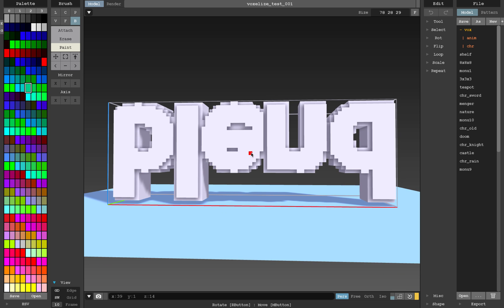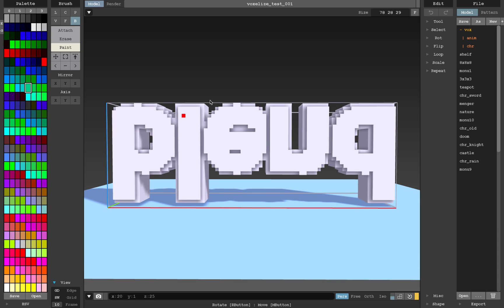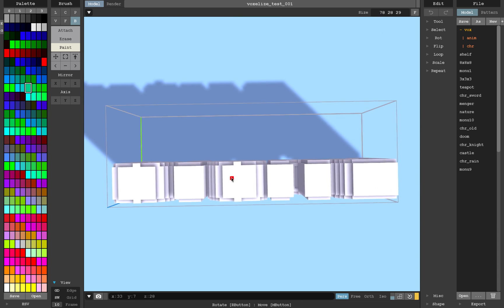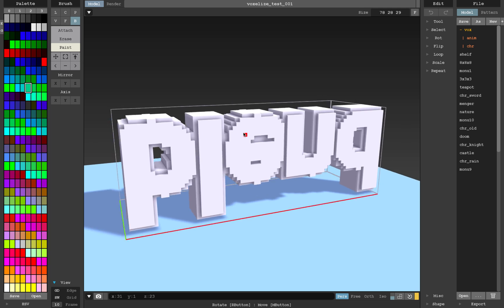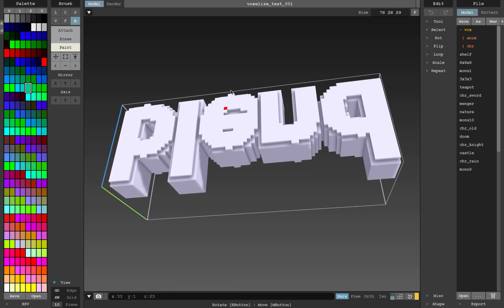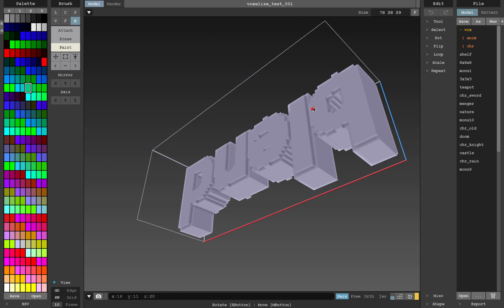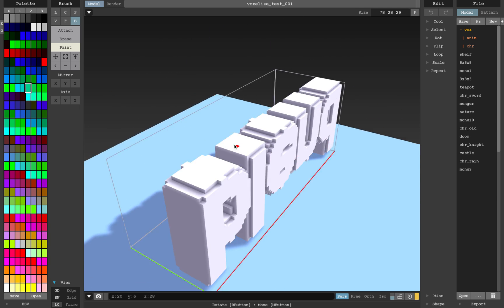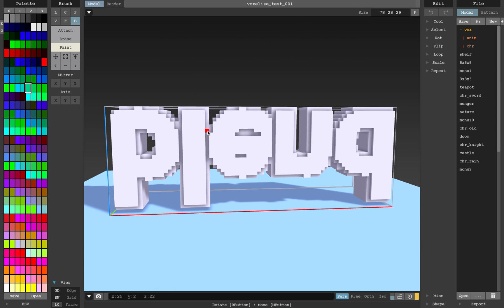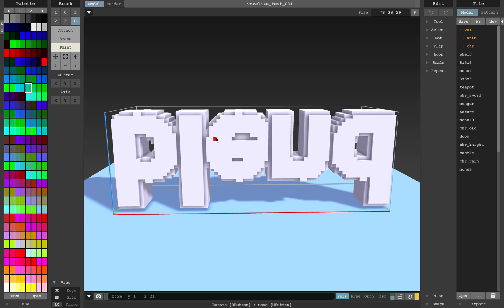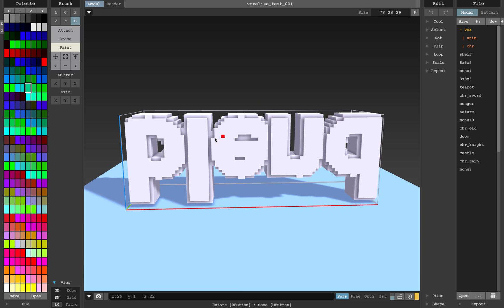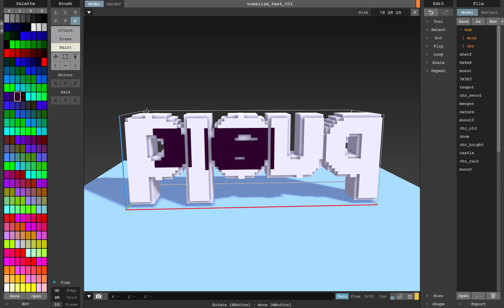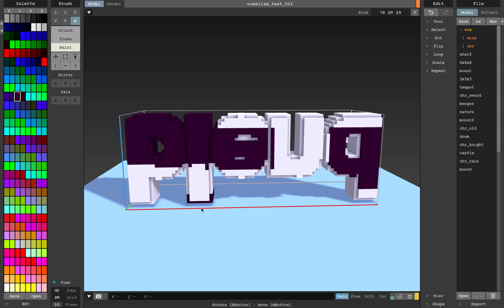And another one is vox file format. You can just drop it here and here we go, we get our blend text. It's strange, we probably need to rotate it.